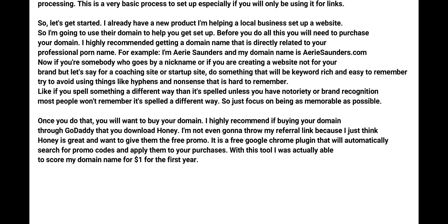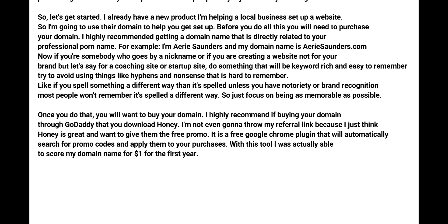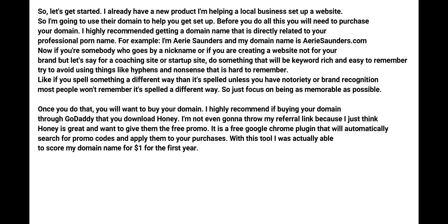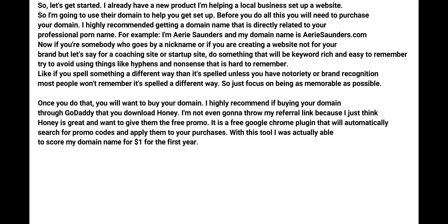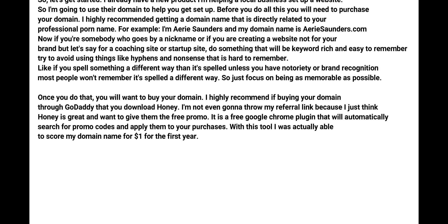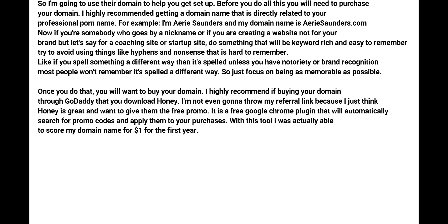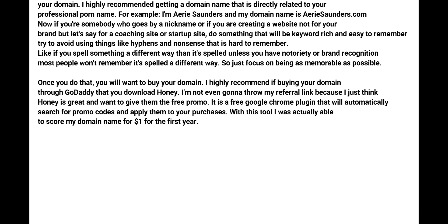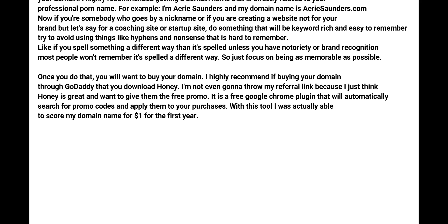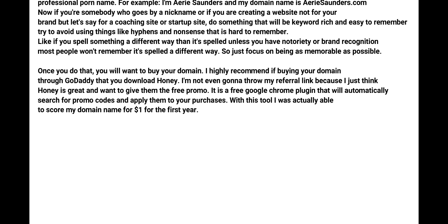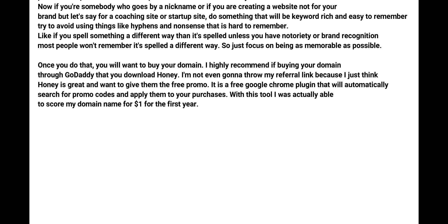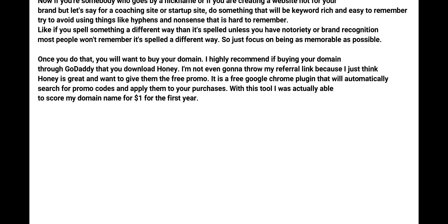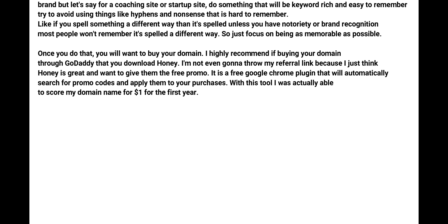Try to avoid using things like hyphens and just nonsense that is hard to remember, like if you spell something a different way than it's spelled. Unless you have notoriety and brand recognition, most people won't remember that it's spelled a different way. So just focus on being as memorable as possible.